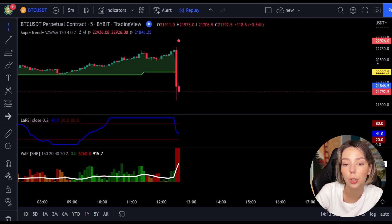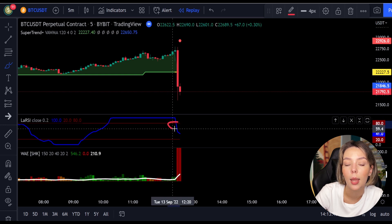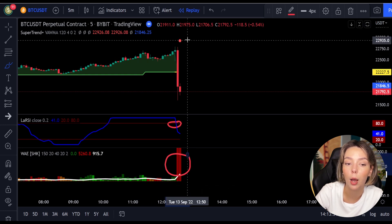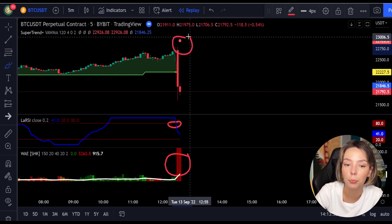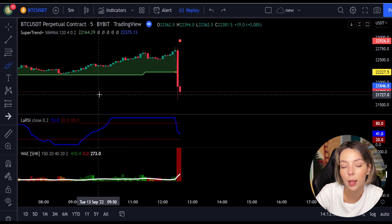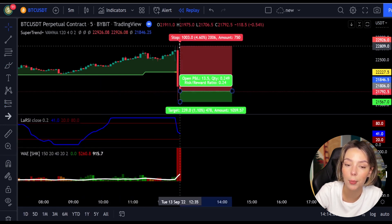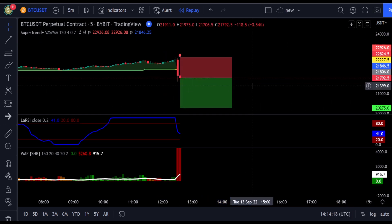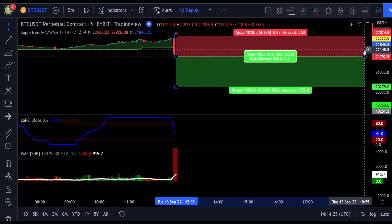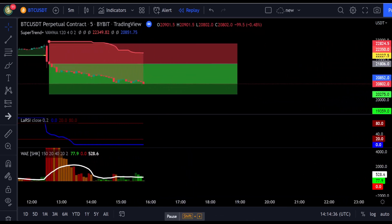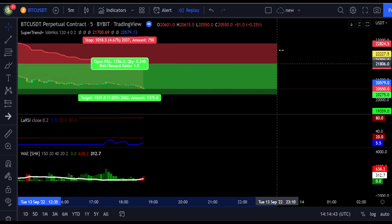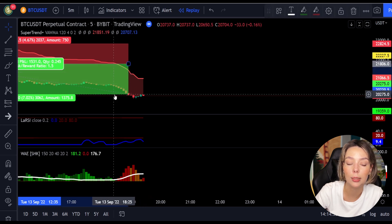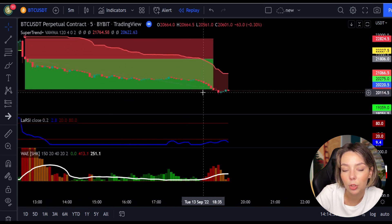Here is another good example for a short trade: the price action is below the Super Trend indicator and it's red; we have a dark red candle and the Laguerre RSI is breaking below the upper band from top to bottom. We get in the trade at the close of that candle, keep our stop loss above the recent swing high, and keep the risk-to-reward ratio from 1 to 1.5. This would have ended in a profitable trade as you can see here.